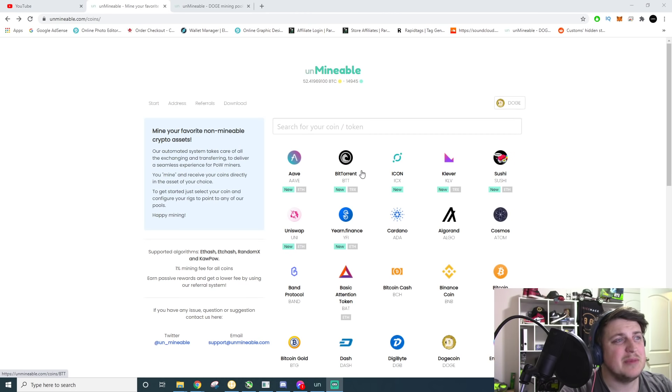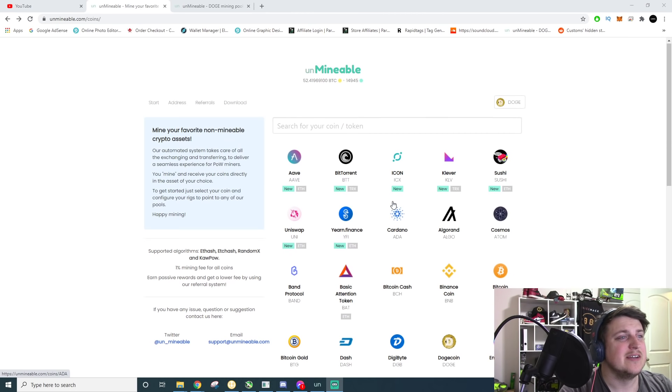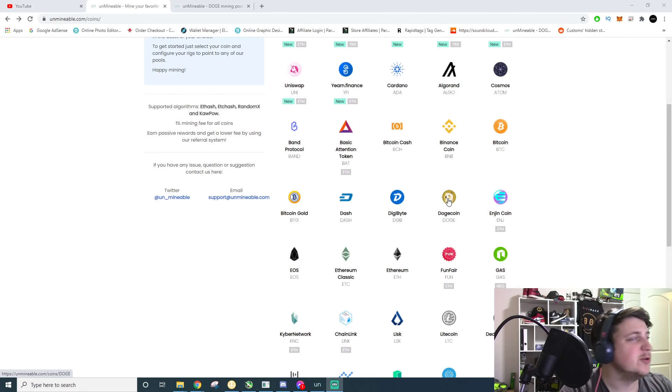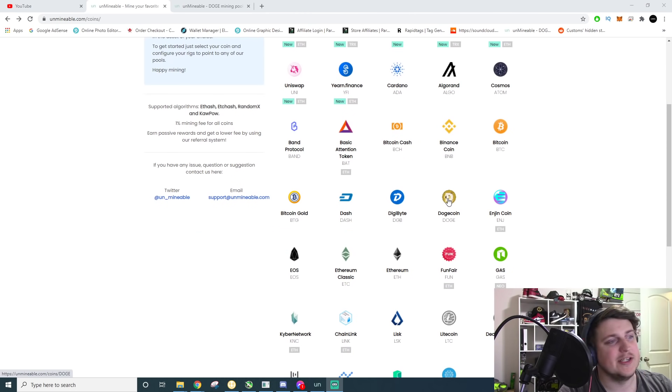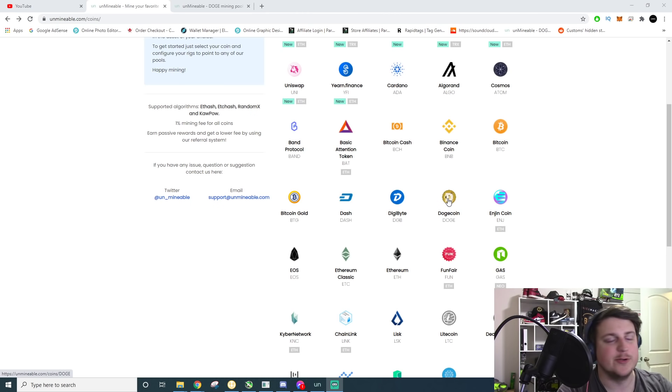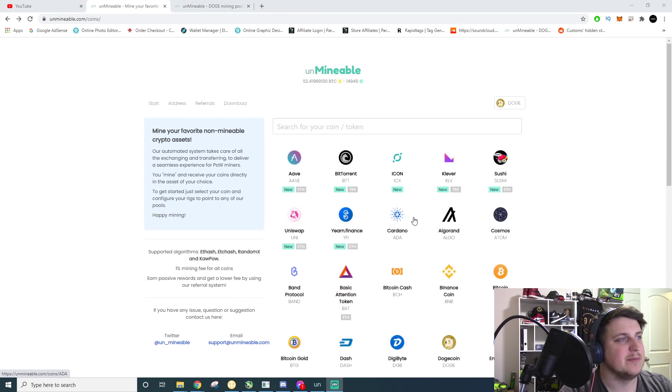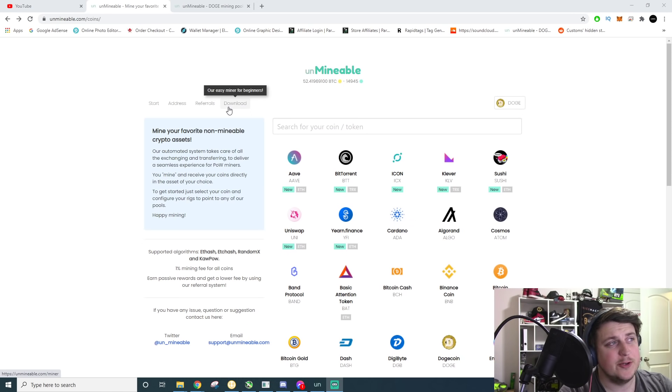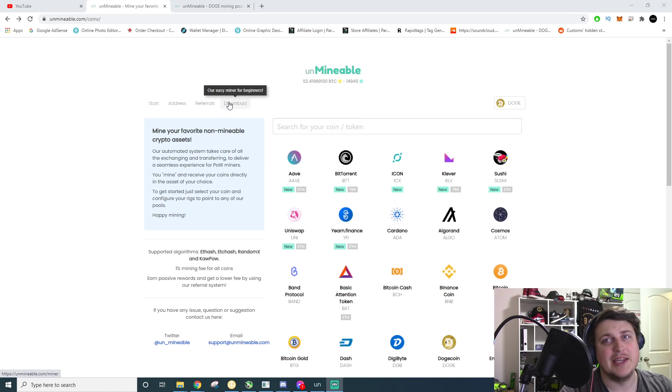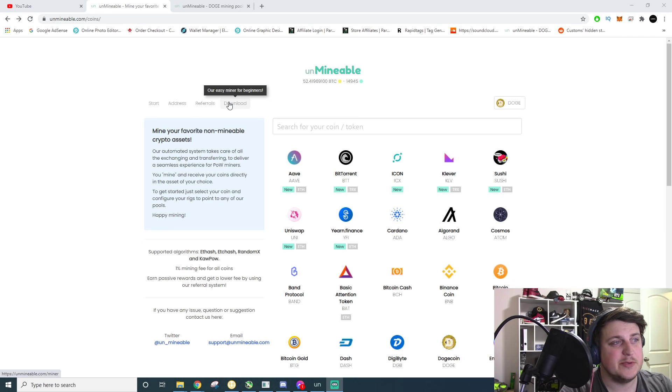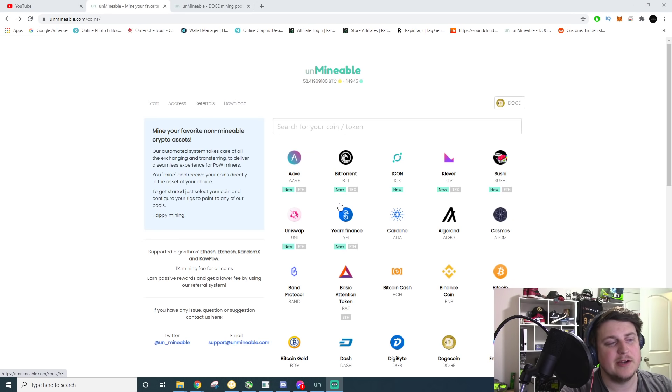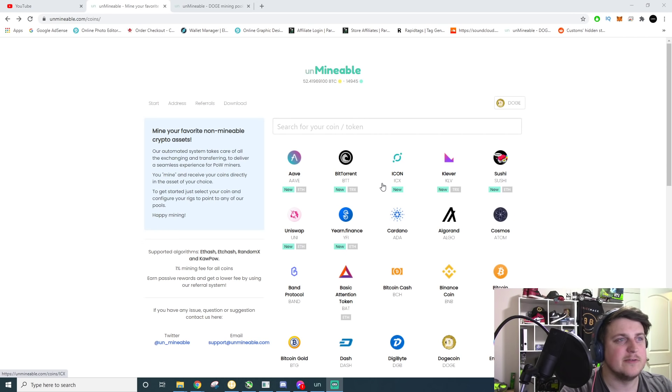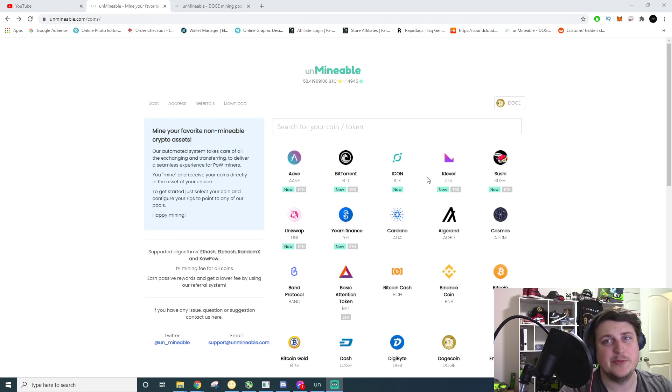And what I mean by that is, for example, Dogecoin, you can't really mine it on a desktop mining direct Dogecoin. You'll never make anything because it's run by ASICs. So what they do is they use a Monero miner which is still profitable to mine on CPUs and they use an Ethereum miner and an ETC miner for GPUs.